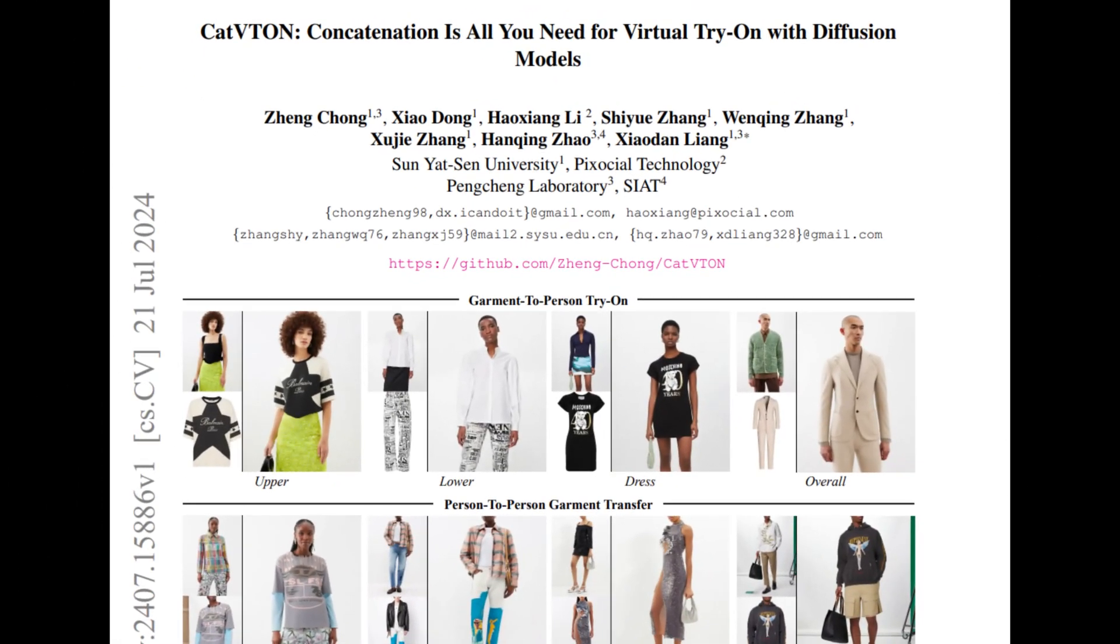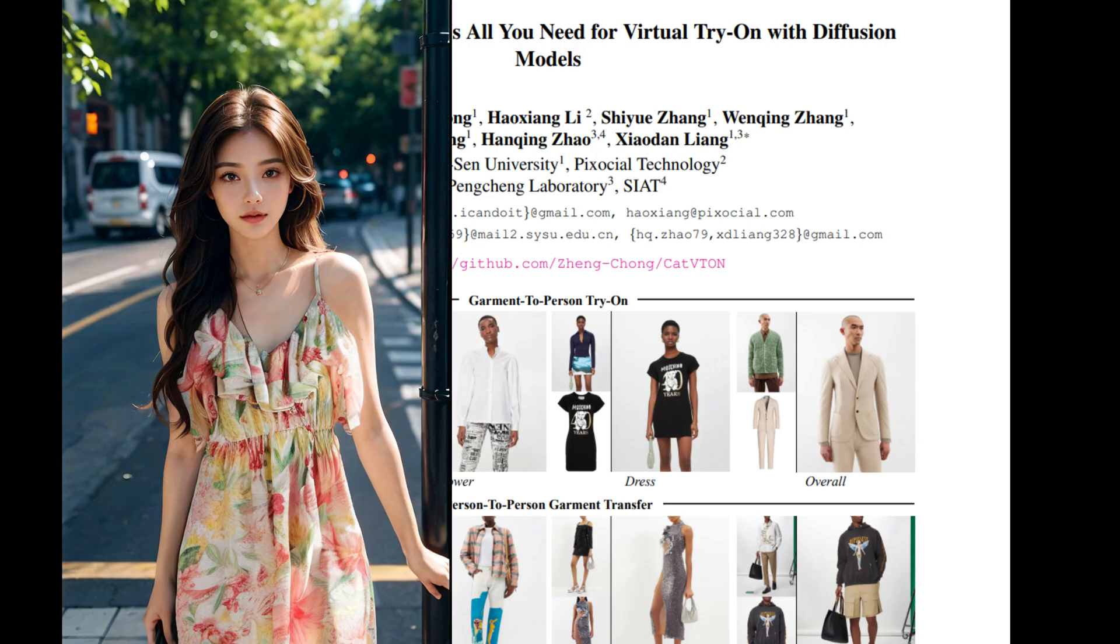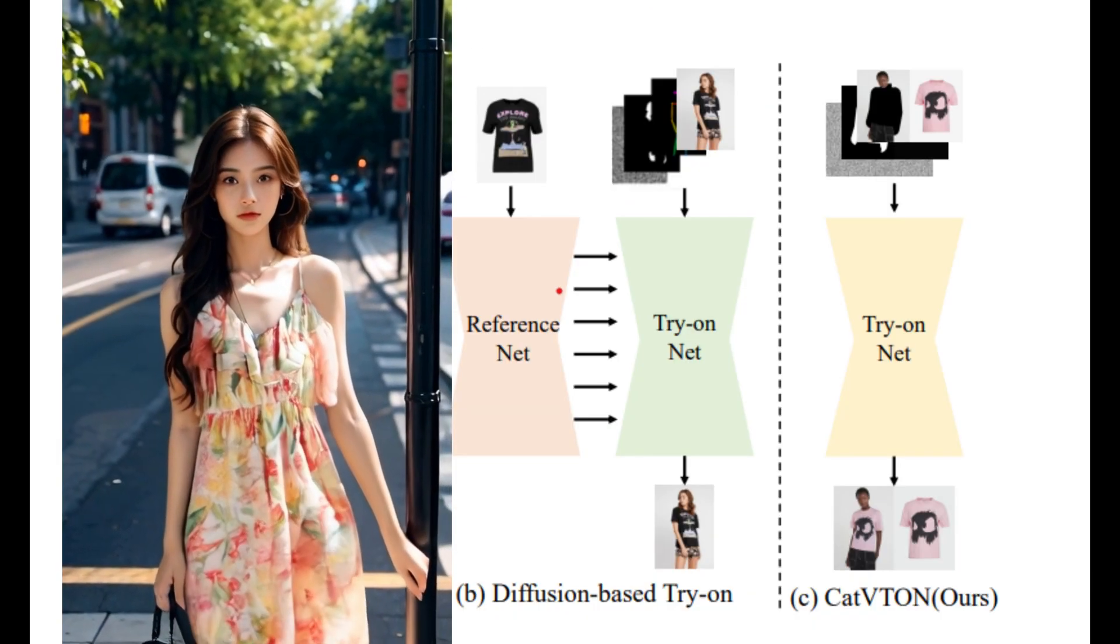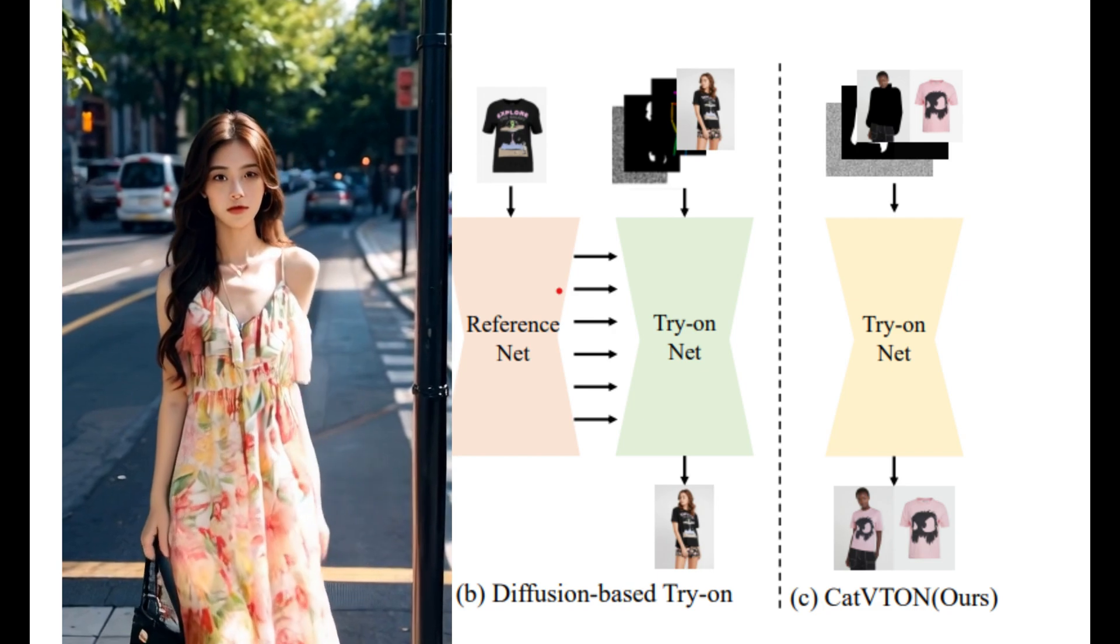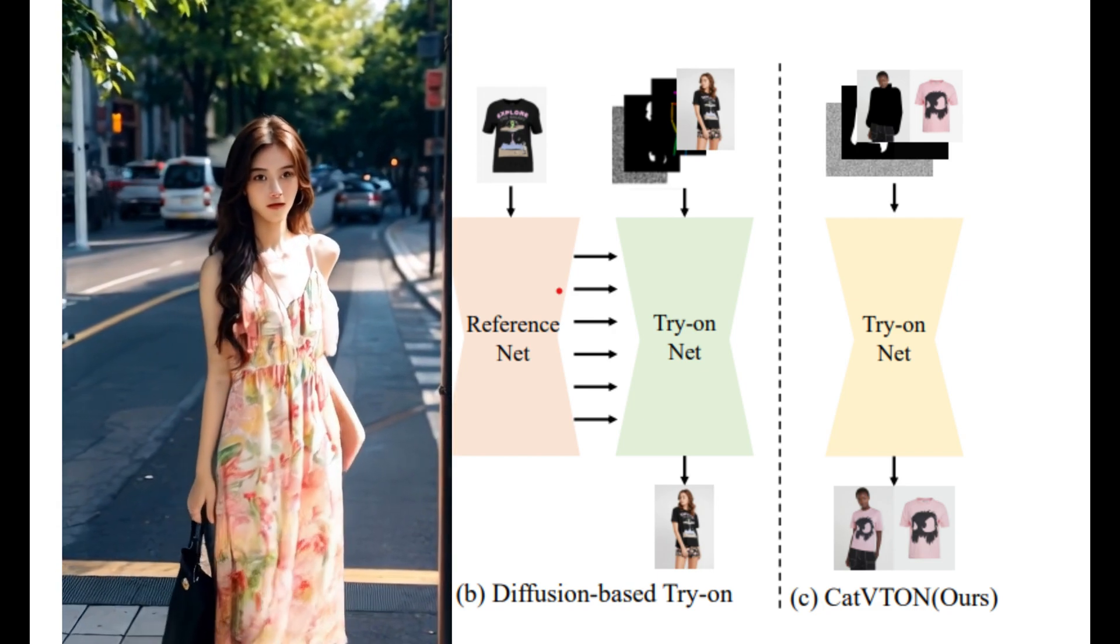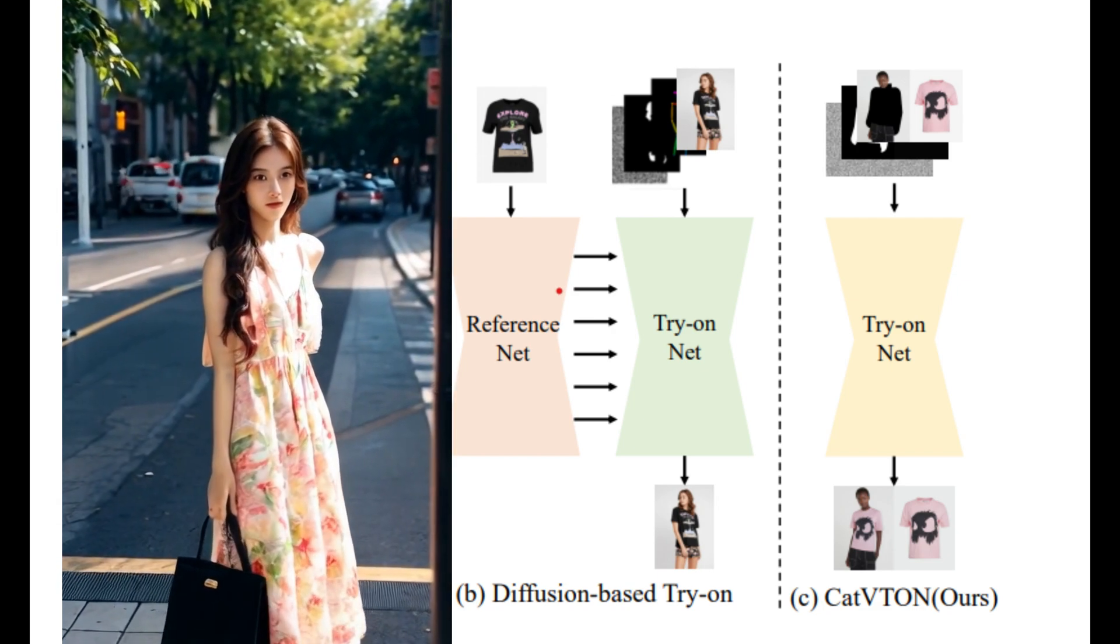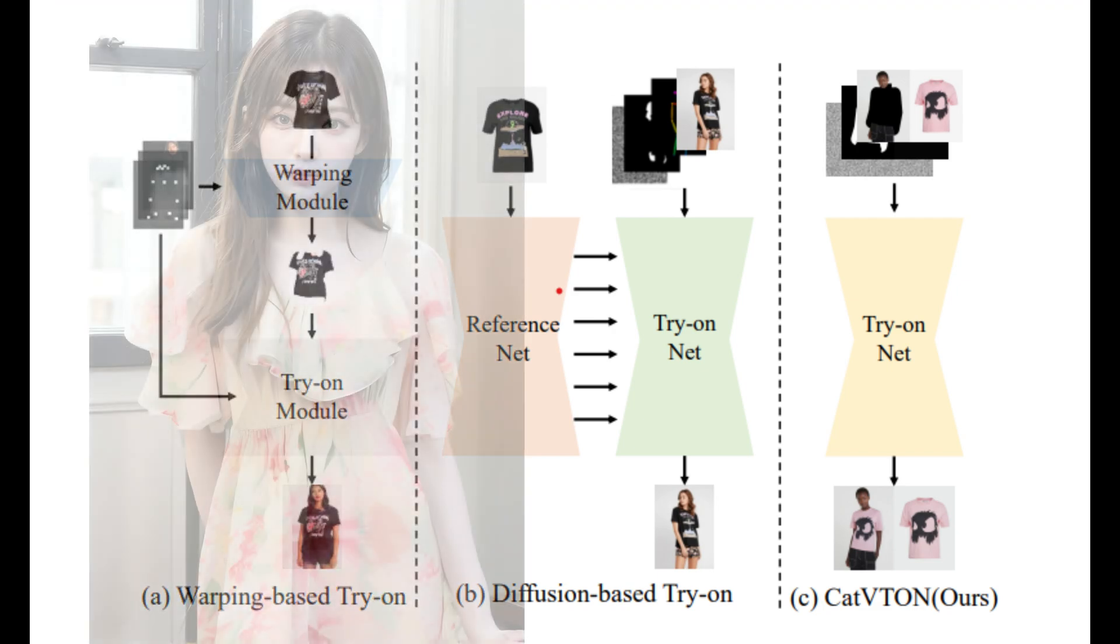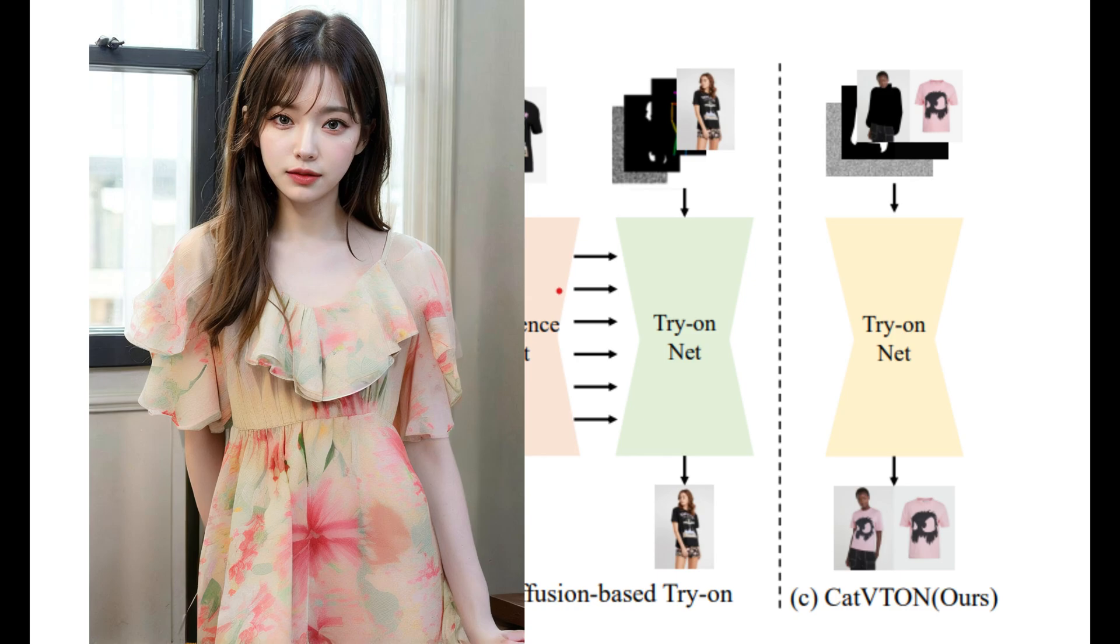Today, we're diving into Cat Vuitton, another virtual try-on technology using stable diffusion and ComfyUI. Imagine trying on clothes virtually with just a simple photo. Cat Vuitton makes this possible using a streamlined diffusion model.